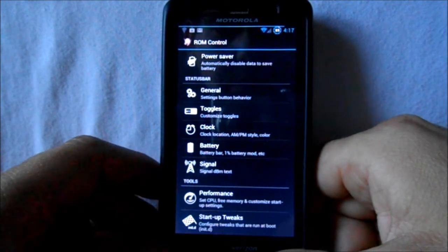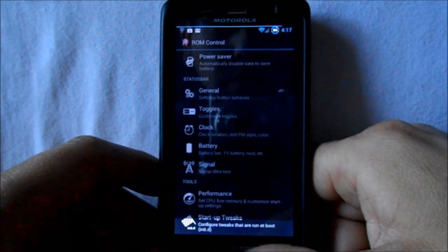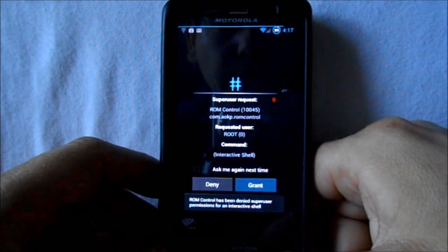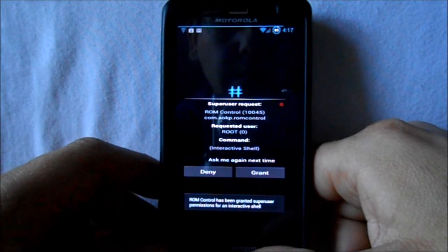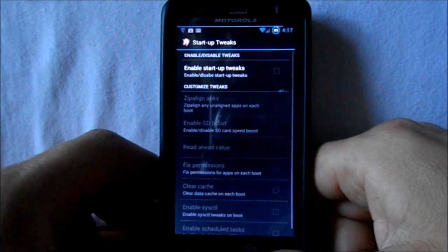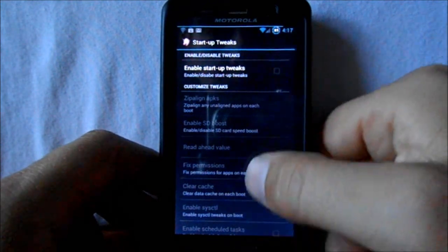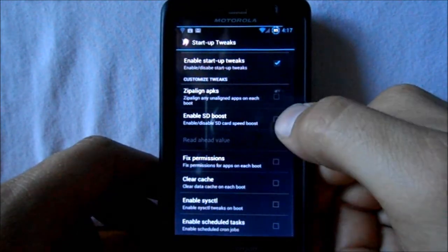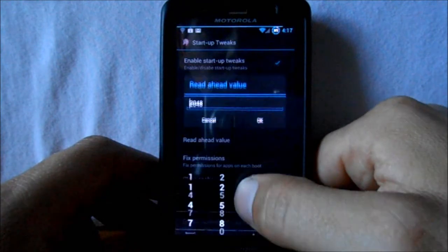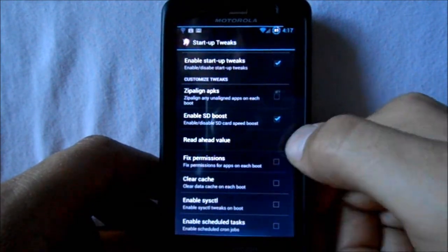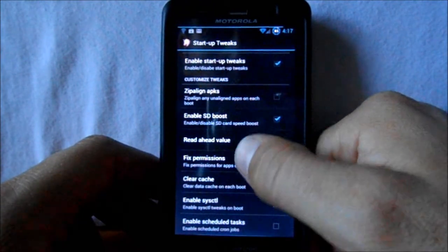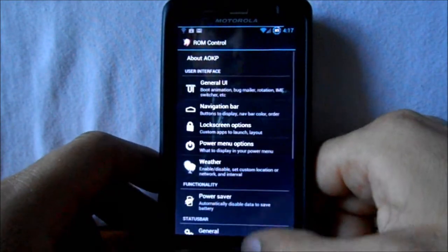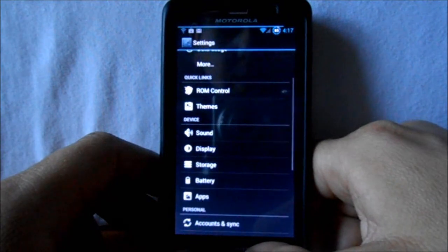Let's check startup tweaks. We'll enable startup tweaks, and here you can zip-align APKs, enable SD boost, set the read-ahead value — I love that — fix permissions, clear cache, a bunch of different things on startup. Performance is still closing out, so those are some basic modifications you can do on there.